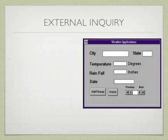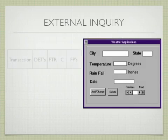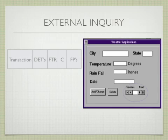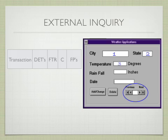Now let's look at the external inquiry. Again, we have some buttons and this would be counted just as one data element. But we have a data element for city, state, temperature, rainfall, and date. All the previous, next, and everything else is considered just one data element, so we'll have six data elements.